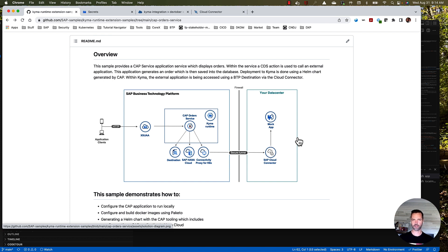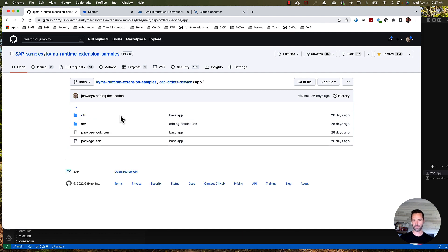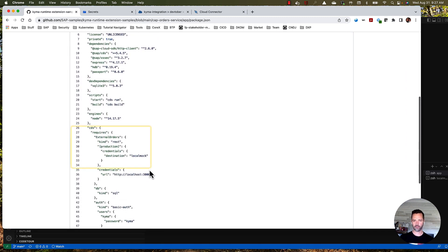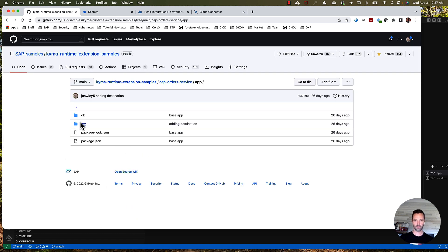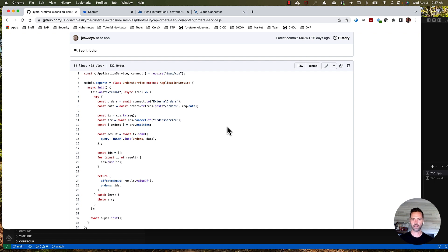I've already installed this CAP samples application using NPM install. Let's take a look at the CAP application itself — you'll find that in the app directory. Within the app directory, you'll see we have a database schema definition and a service definition. What's important here is the package.json. Within here you'll find a reference to our destination called 'local mock', and within this application we reference this as 'external orders'.